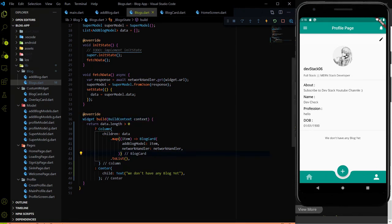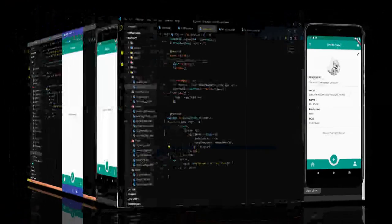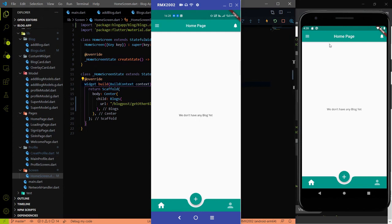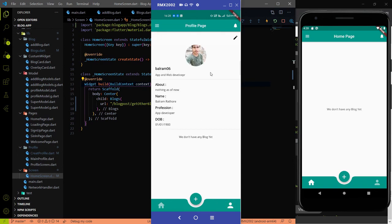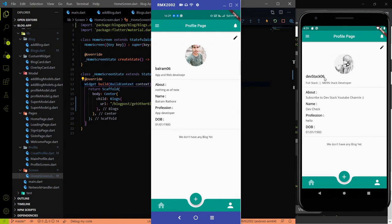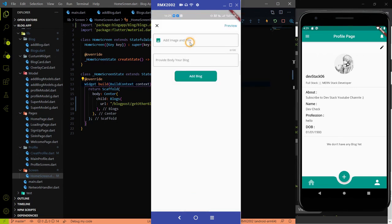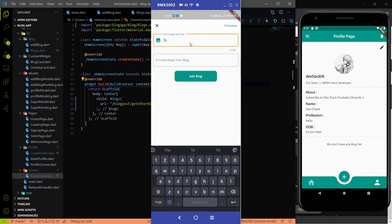Now it's time to test it. I'll create one additional mobile view here. I've mirrored my phone and also have the emulator. This is my own profile screen - I created a new account using balram06, and this is the old account using devtag06. Both are showing 'we don't have any block yet.' So let's test it - I'll create a new blog with title 'test balram testing blocks' and add some body text.